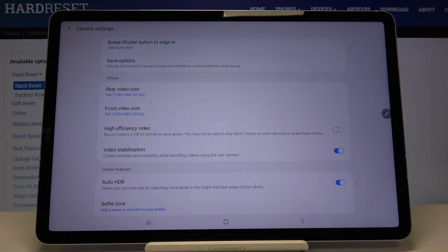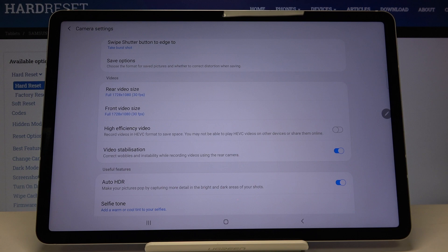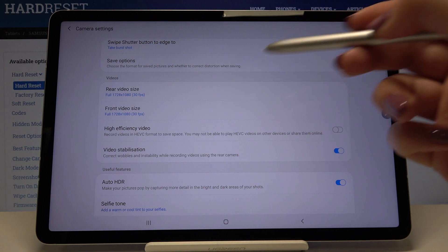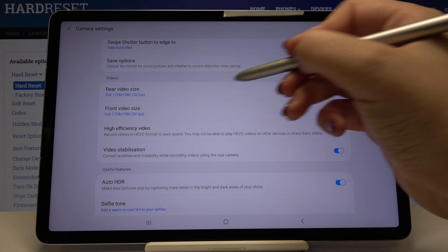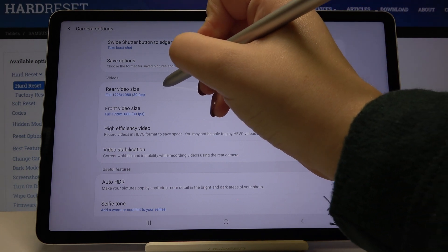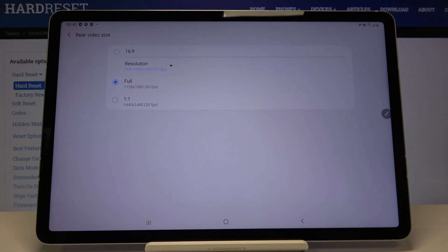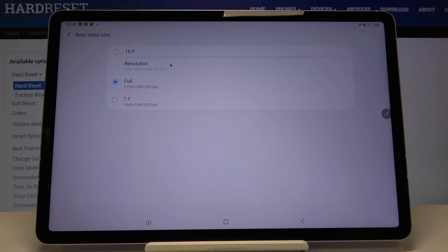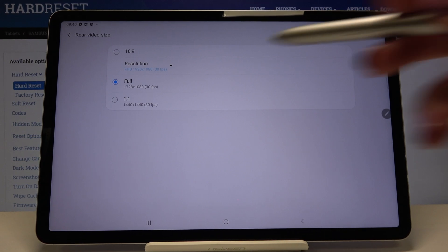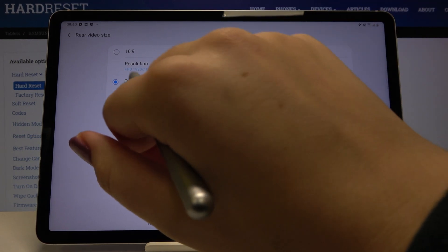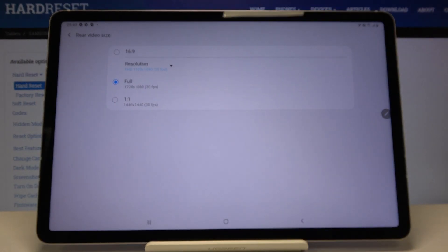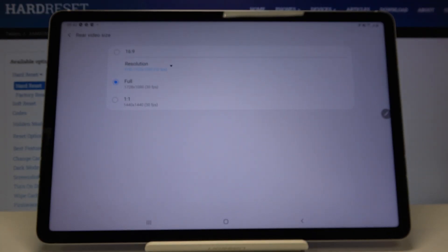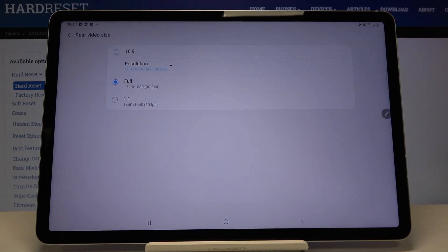We can choose the video size for the main camera and front camera. Let me pick the main camera, simply tap on it, and as you can see here we've got three options to choose from: 1:1, full, or 16:9 resolution.